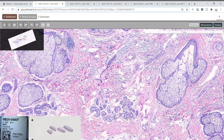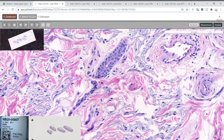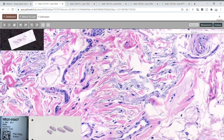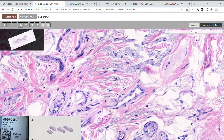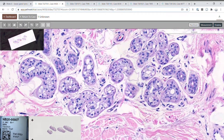Sweat gland tumors try to recapitulate normal sweat glands, which are composed of a ductile as well as a secretory component. The ductile component is commonly composed of multilayered epithelium as well as a myoepithelial basal layer. The secretory component can have multiple phenotypes — clear cell as well as eccrine and apocrine differentiation.